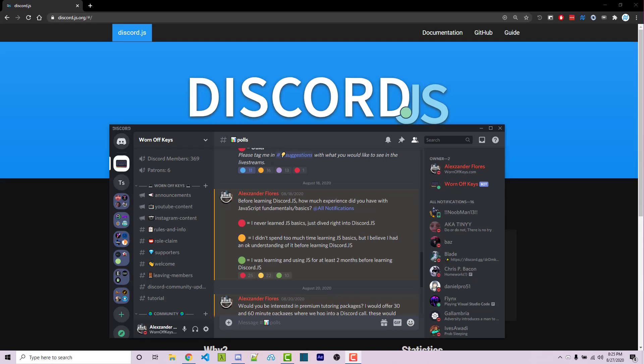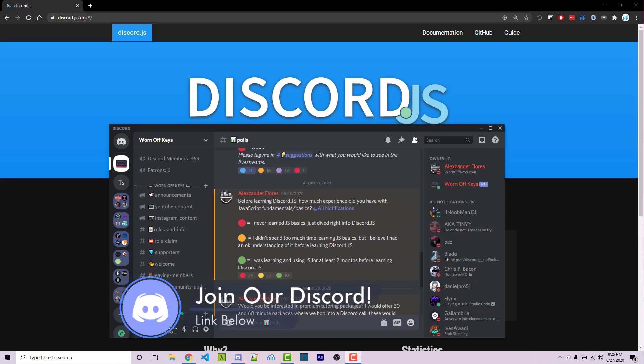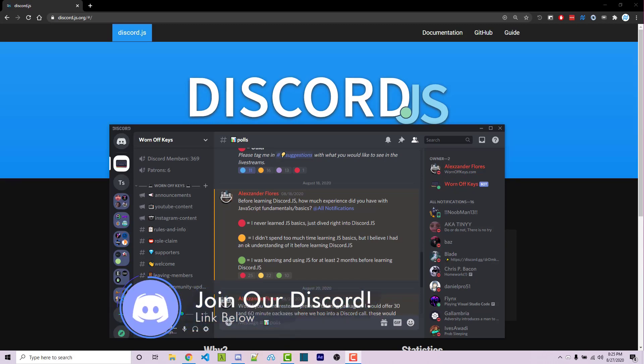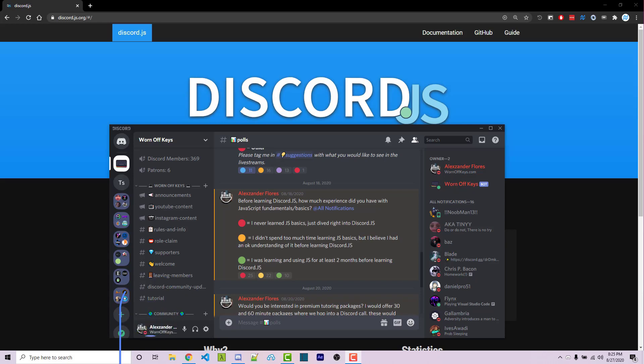Almost all of the questions I'm getting from the WarnOffKeys Discord server or within the YouTube comments are about basic JavaScript questions whenever they're following the Discord.js series.